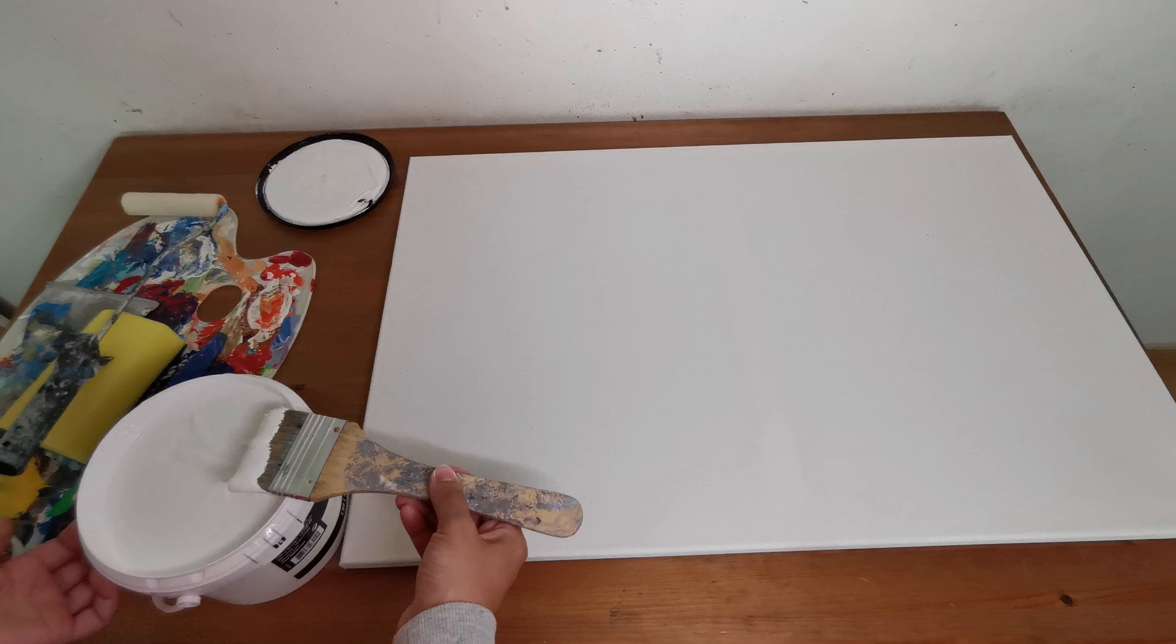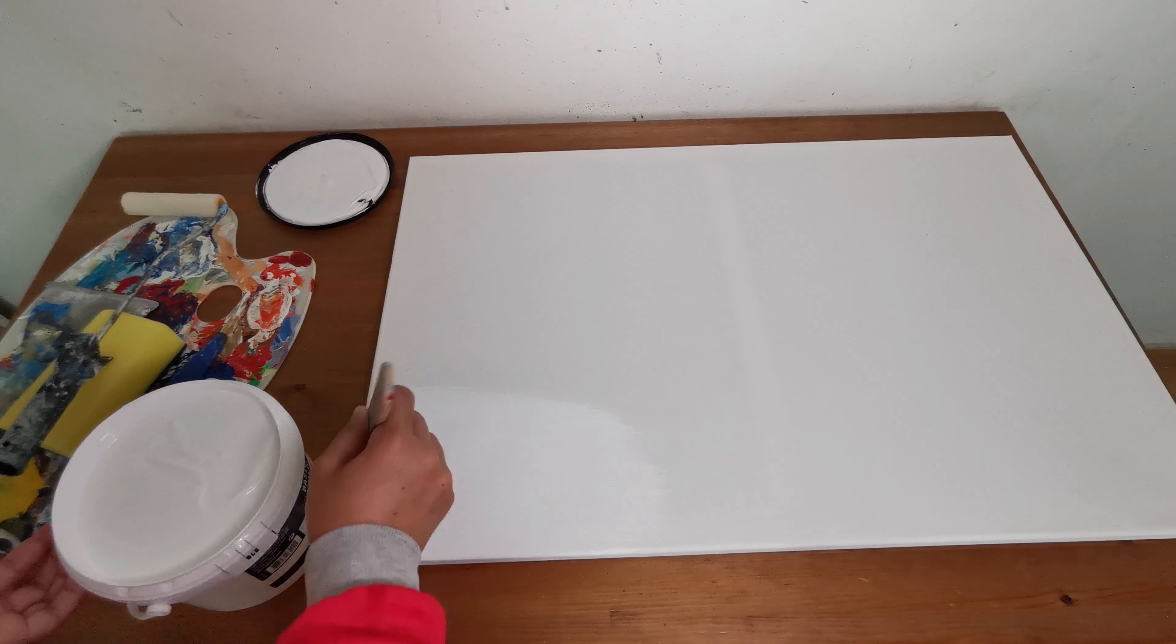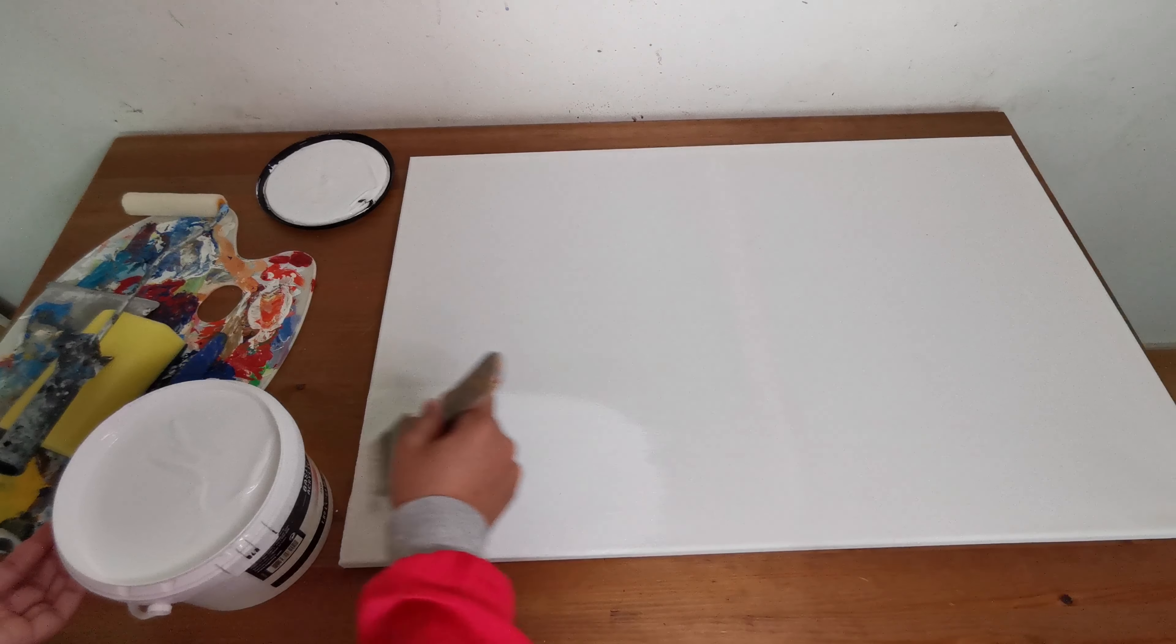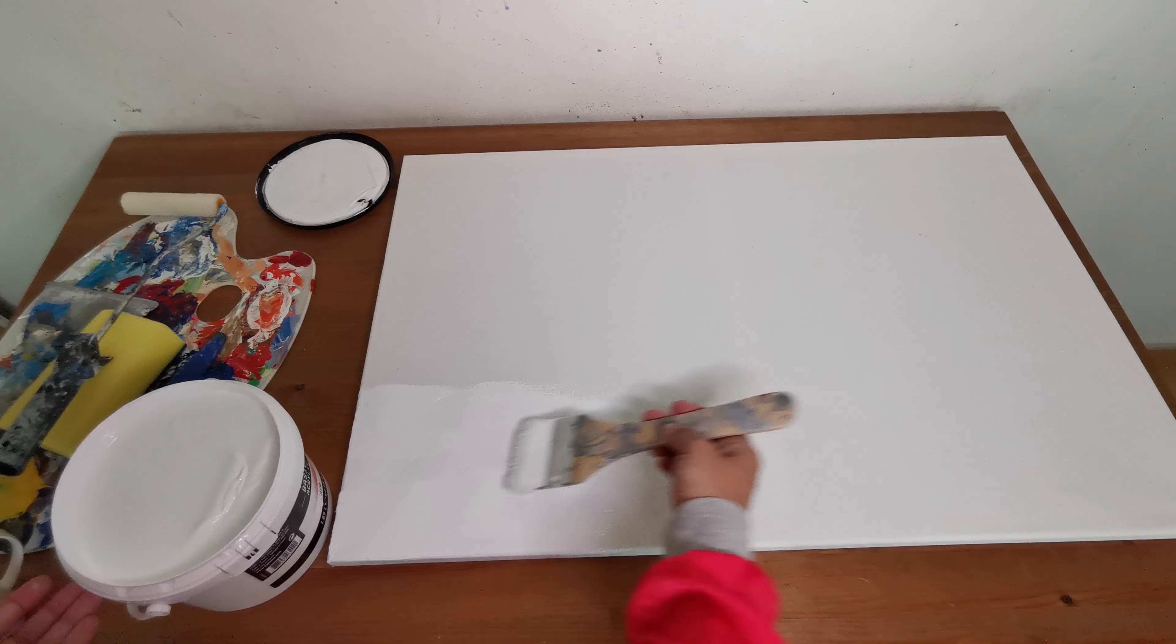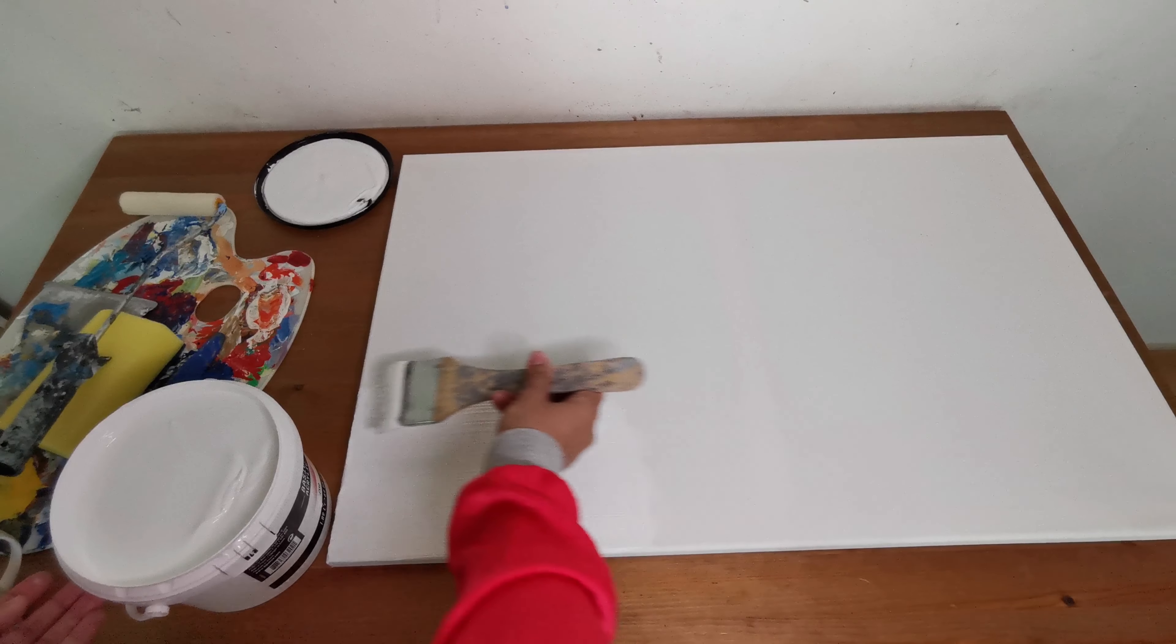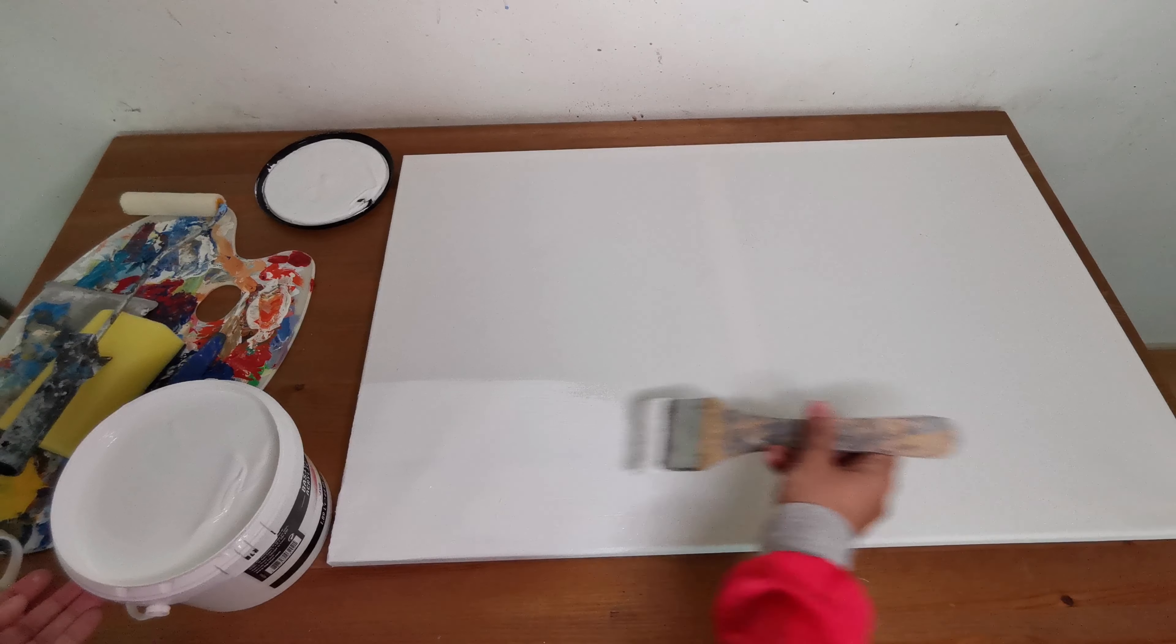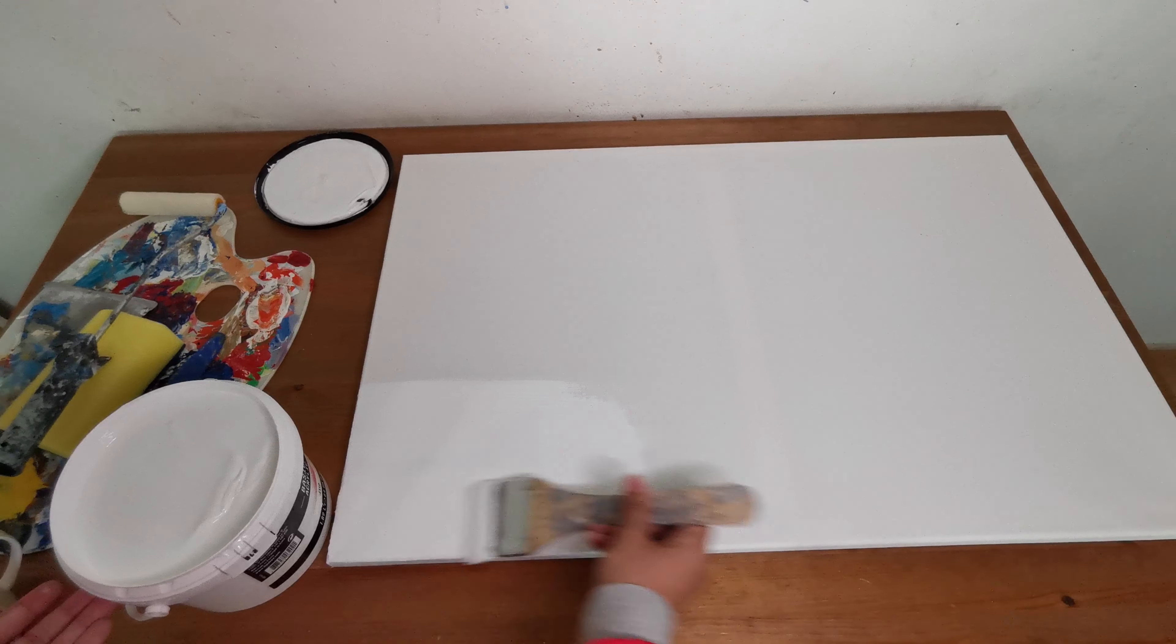This is one of the techniques for priming with gesso, just applying a thin layer. We can do it like this.